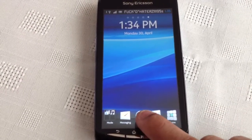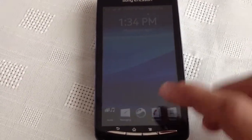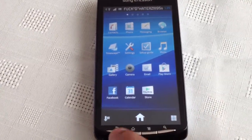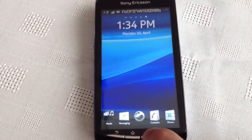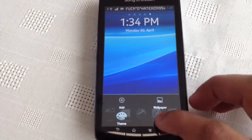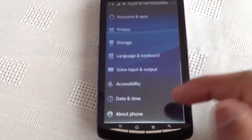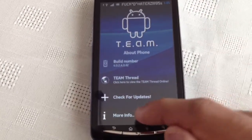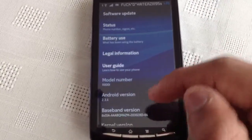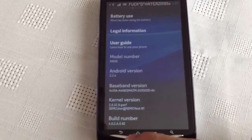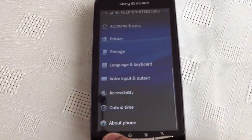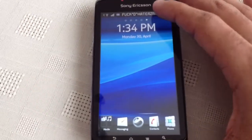Down here at the bottom we've got the Sony Ericsson icon — that's the app drawer. First off, let me just show you that it's really 2.3.4, and you can see the Sony Ericsson kernel build number.